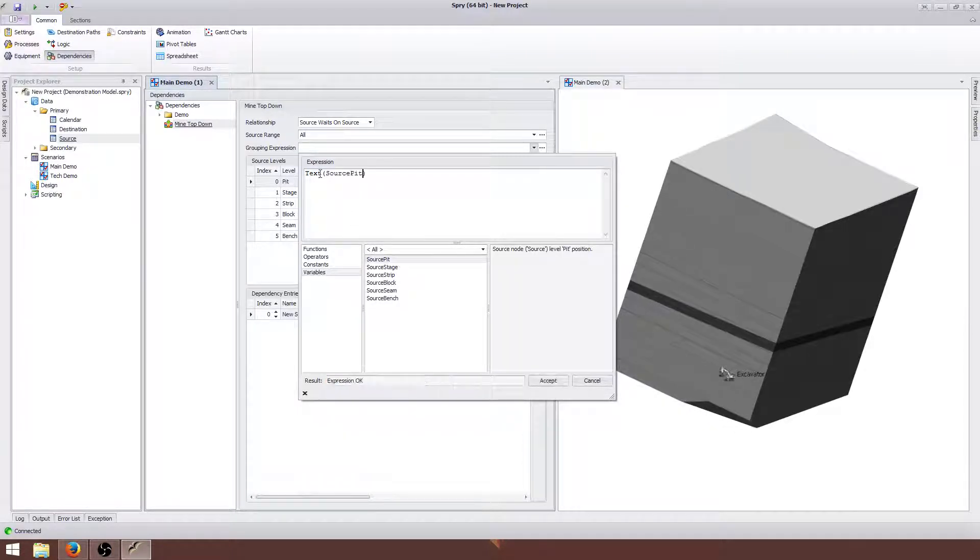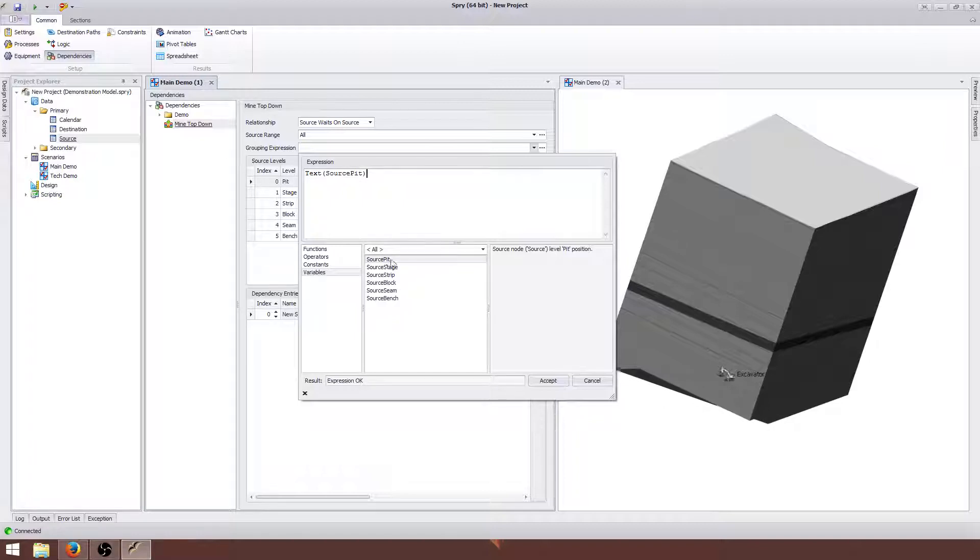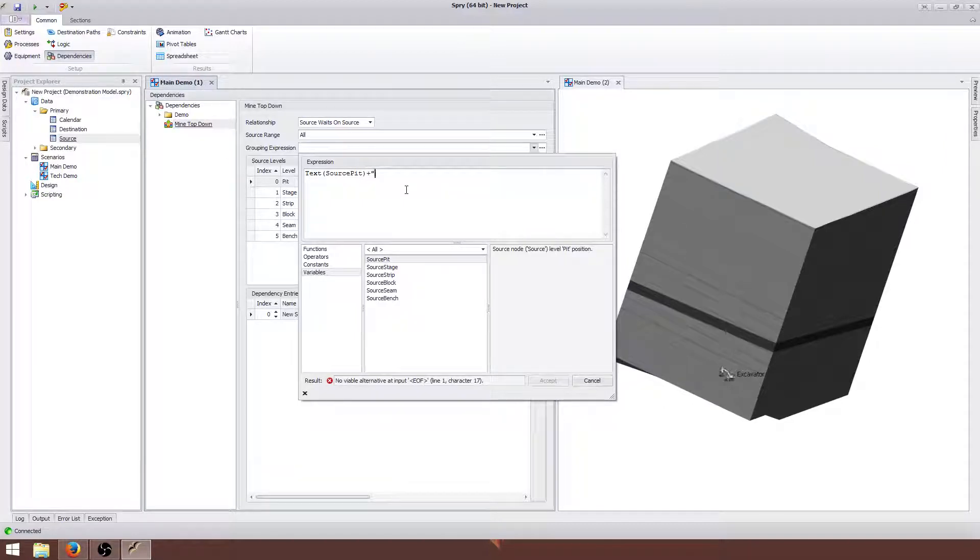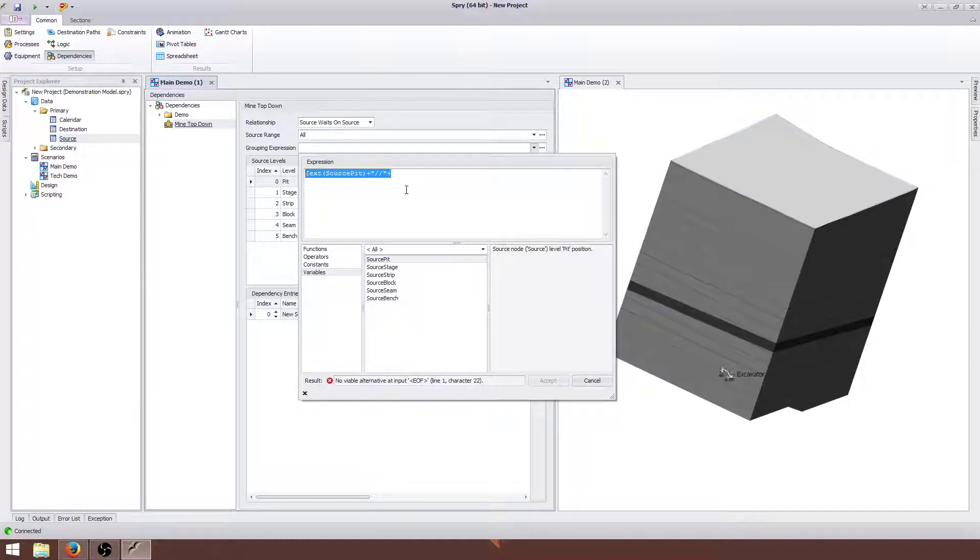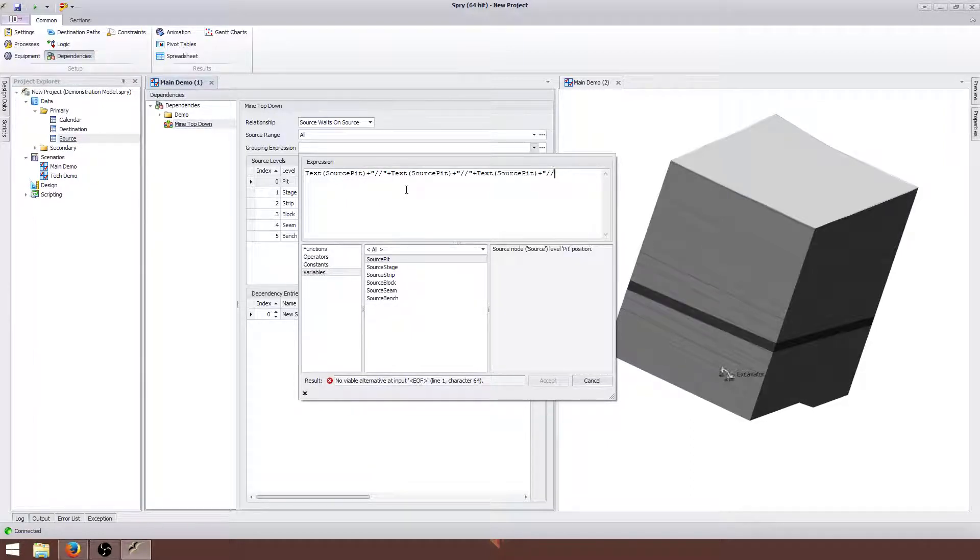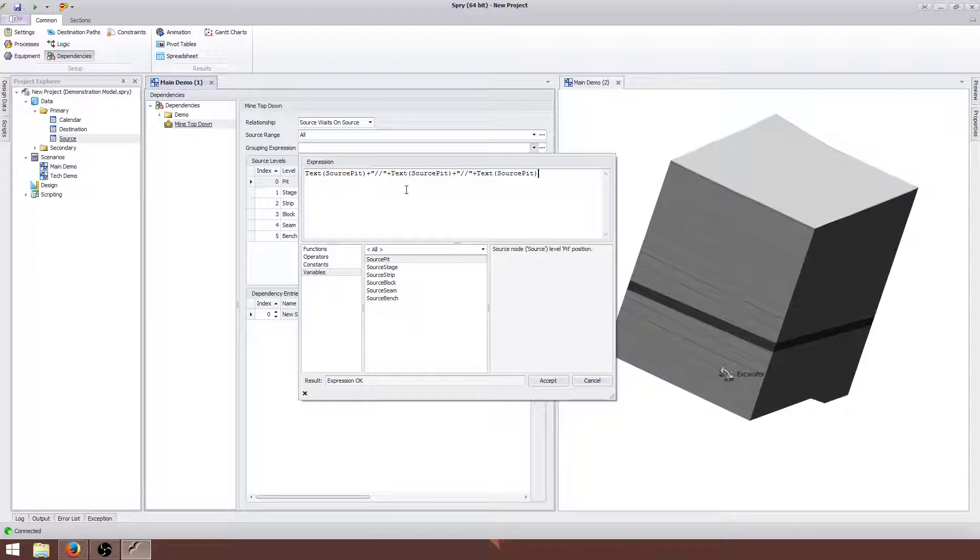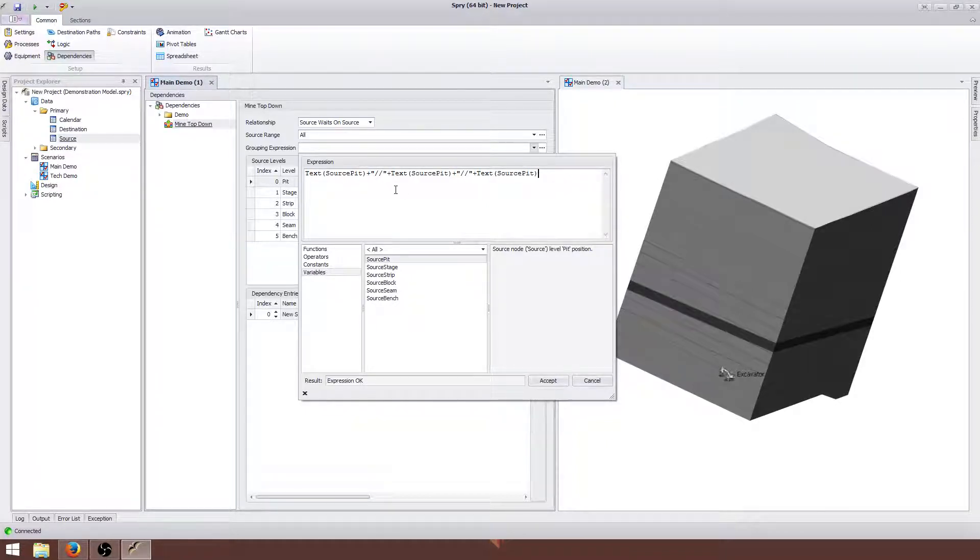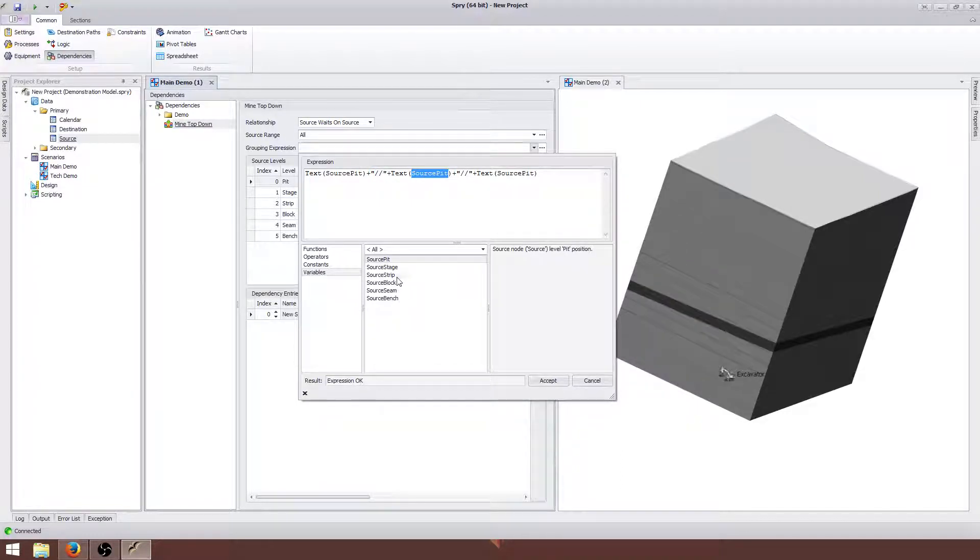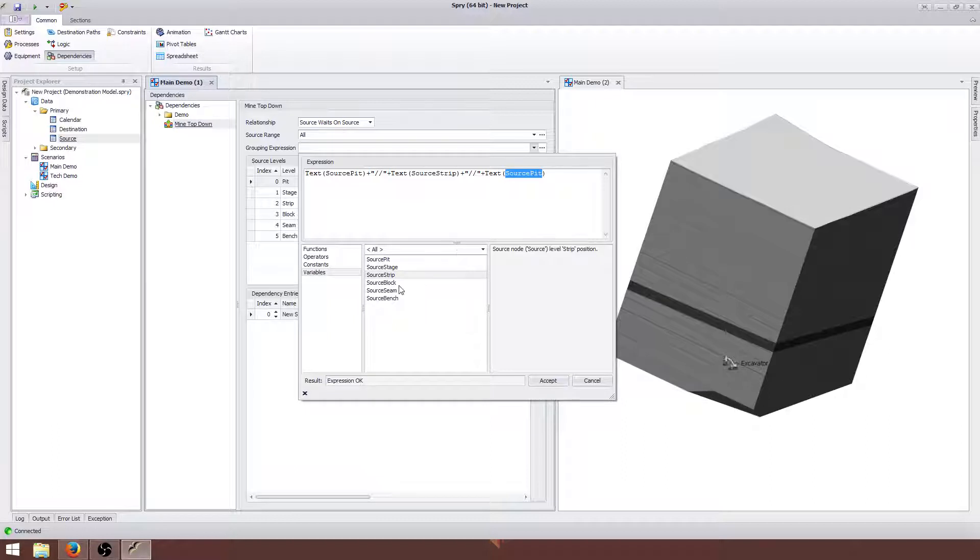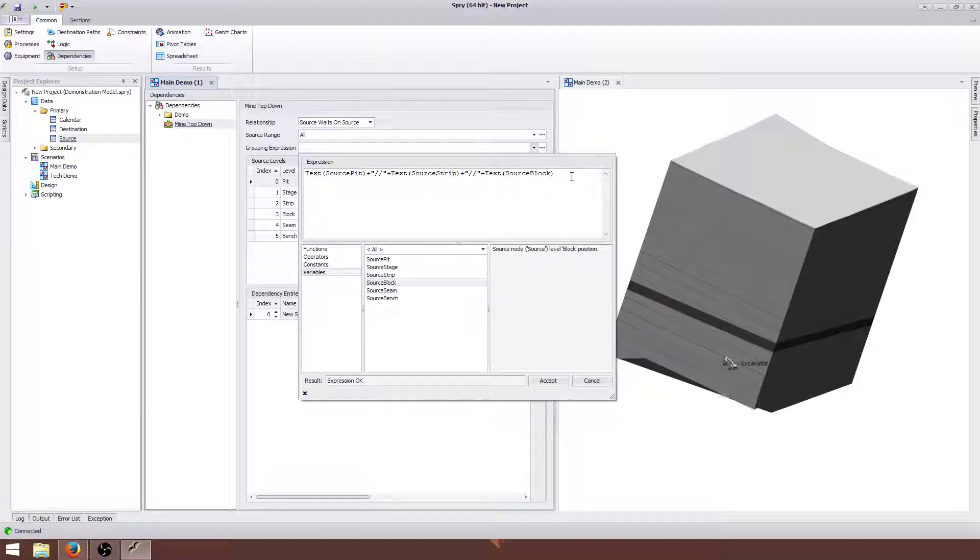So what we use is the text function, then we're going to use the pit. We're going to add a separator. You want to add a separator between these just because you can have problems where you have similarly named strips and blocks combining to create strange groups. It doesn't matter what the separator is. By default we tend to use this double slash and we want to use everything that's an x and y type coordinate. So in this model it's pit, strip and block.